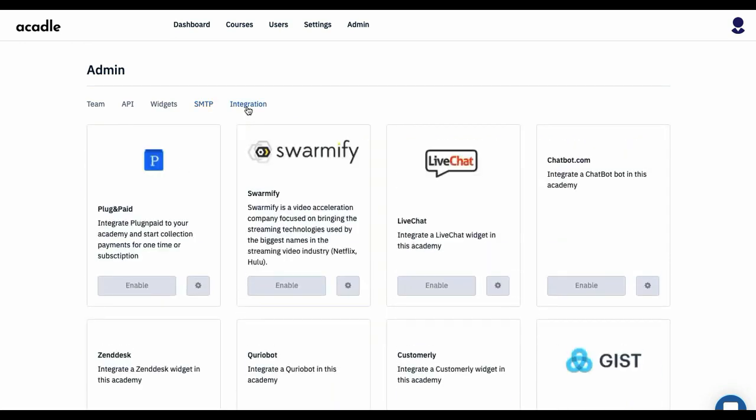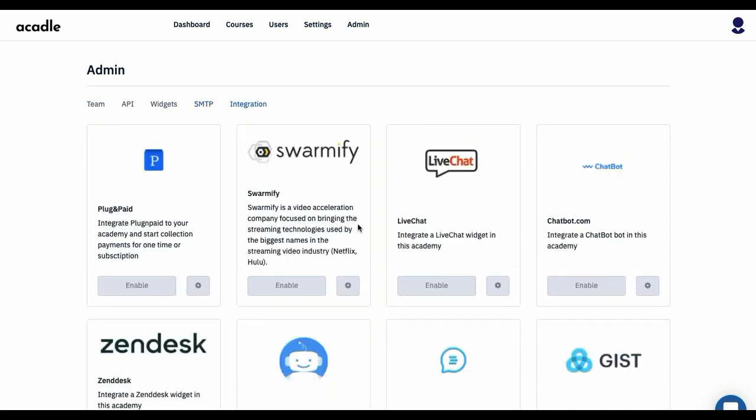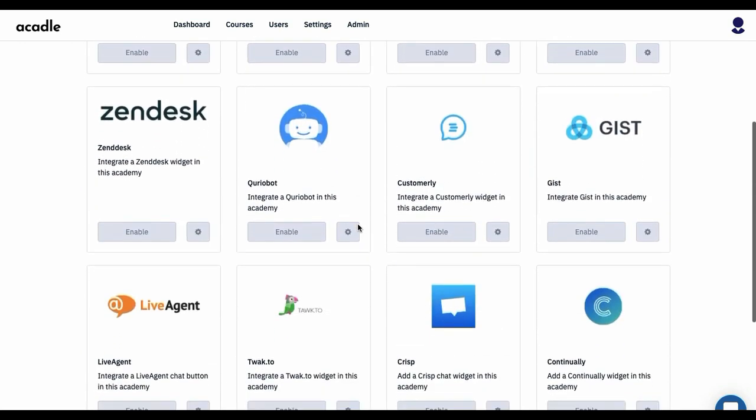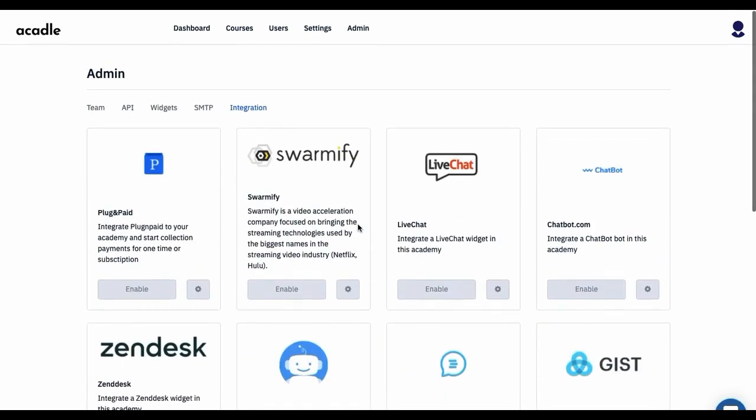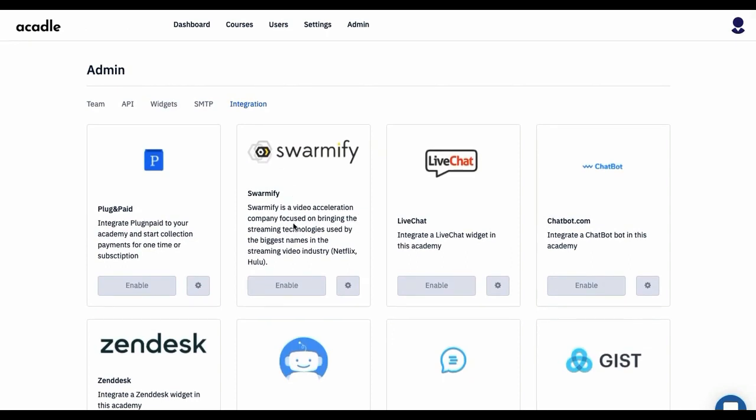We also have a good number of integrations available here. Like, for example, if you have Swamify and you're using YouTube video, this will basically hide the YouTube related links from your videos and will also protect you from downloading the video. Plug-n-Paid again, which will enable you to collect payments—you can use this, and it also enables you to get subscriptions for your academies. It is very easy to set up. You can find the tutorial in our...